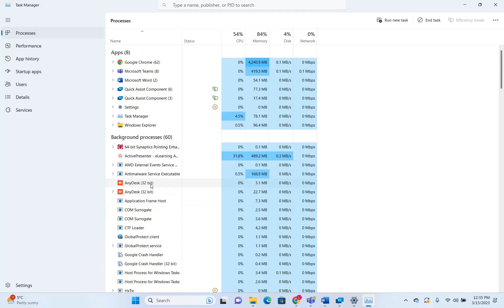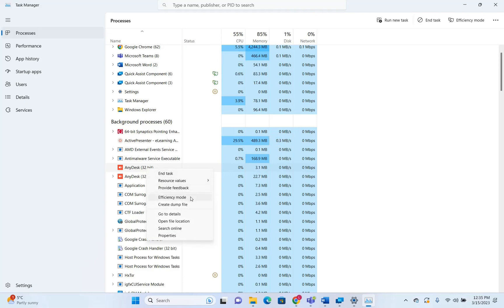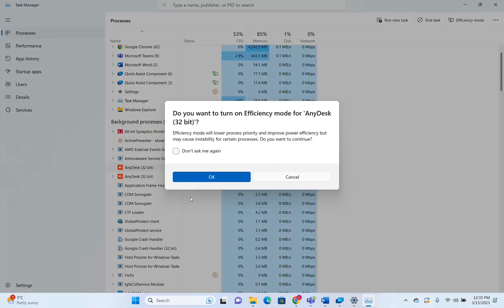And now the next option is regarding efficiency mode. So now we can go over processes. And over here, we can put on the efficiency mode one process that's running. So let's suppose AnyDesk, I want to put it on efficiency mode and it will pop up this window.